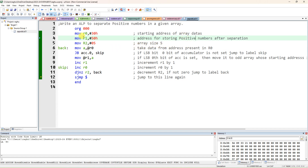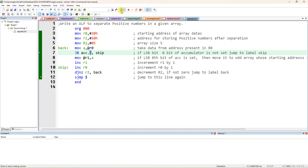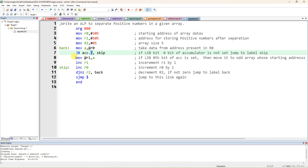We move R2 equal to 5 since we are checking only five data values, checking whether numbers are positive or negative. We take the first data into the accumulator. For even/odd we checked the 0th bit; now we check accumulator bit 7, which is the MSB bit. If the bit is set (1), that means negative number, so we skip — no need to move it to destination R1.